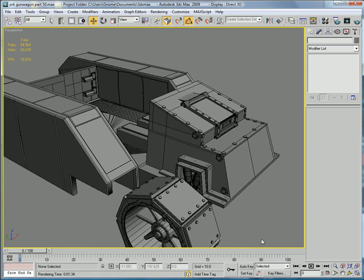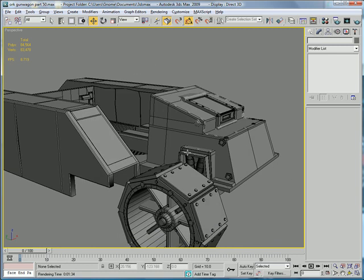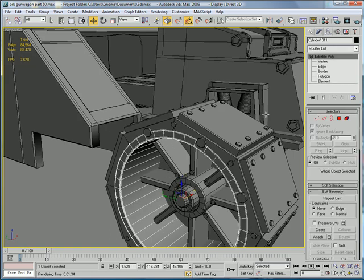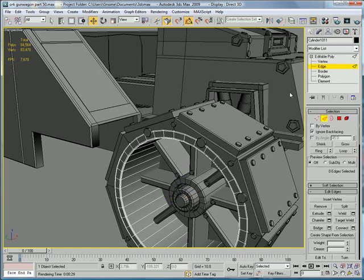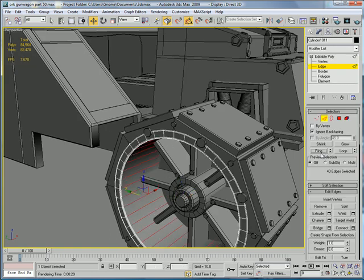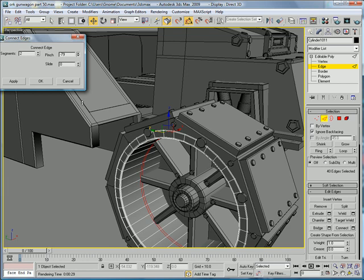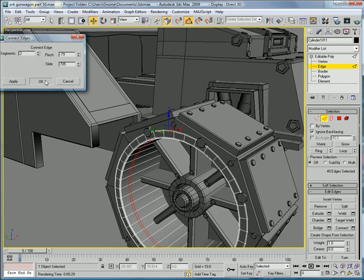This is Eternal Blade, and welcome to part 50 of the Ork Gun Wagon Tutorial. Alright, let's select this edge, ring, connect. Connect it twice, pinch it so it gets kind of small, and slide it over here.